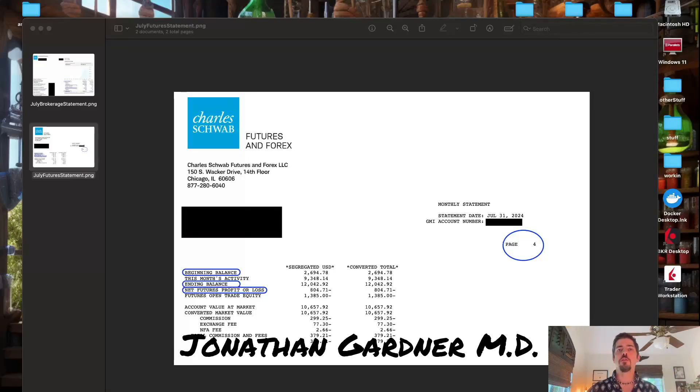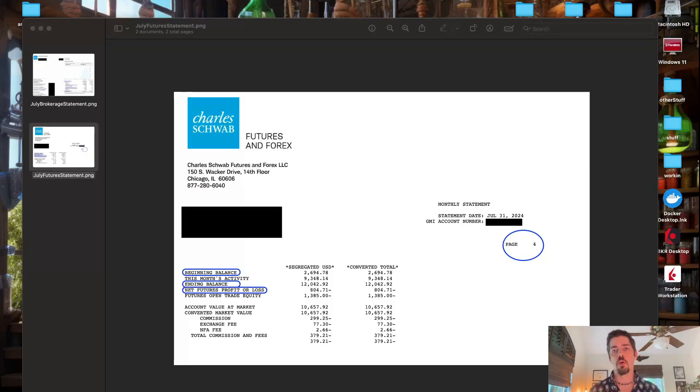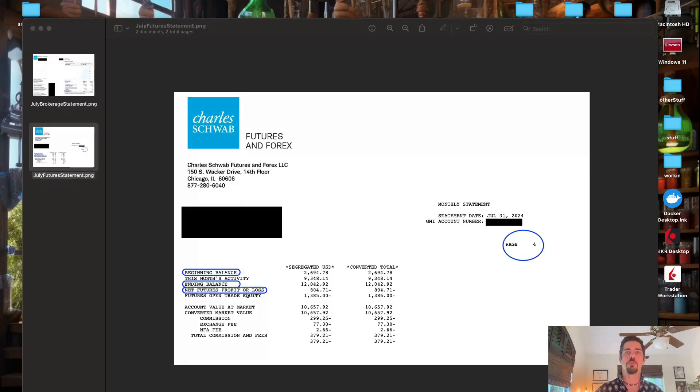Hey traders, if you trade futures and equities, also known as stonks, at Schwab, and you can't read your monthly statement, this is the video for you.